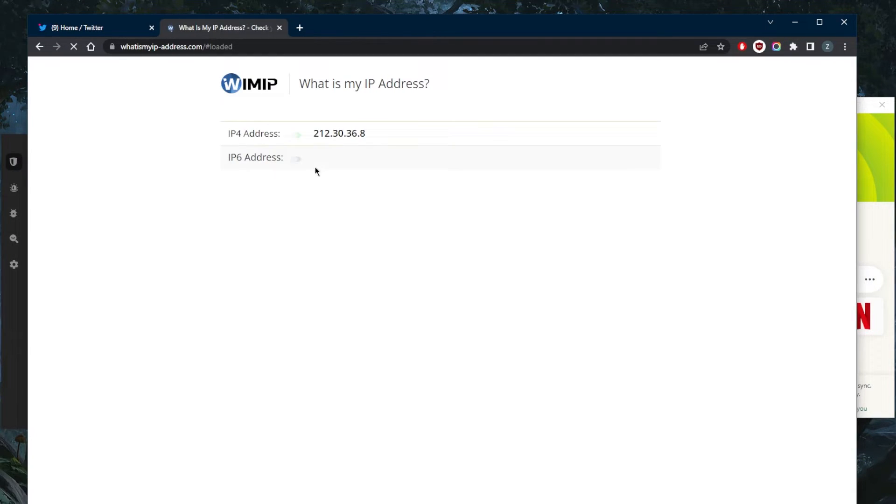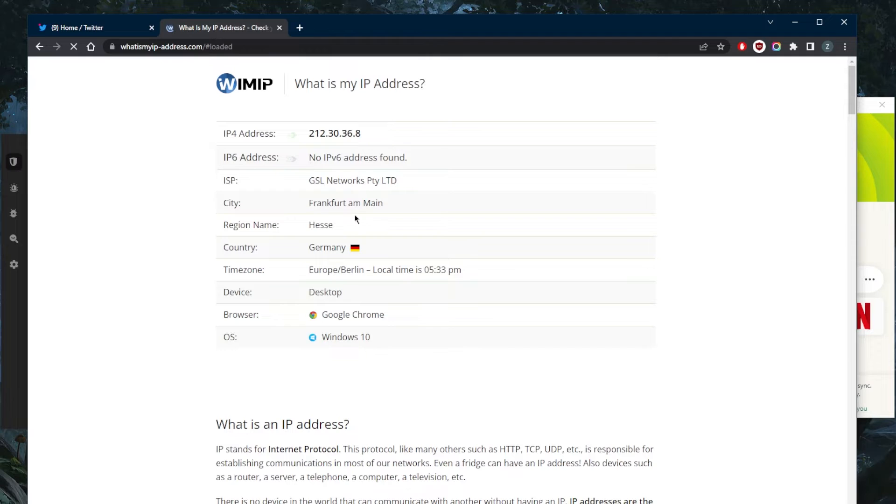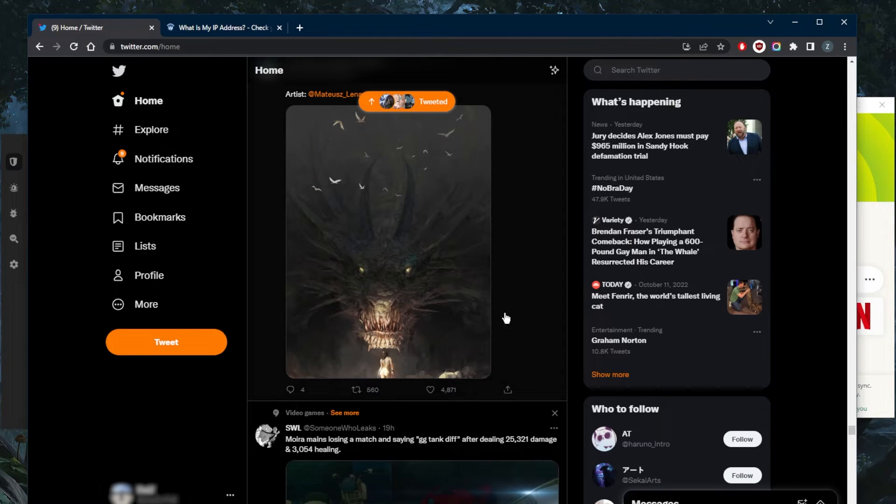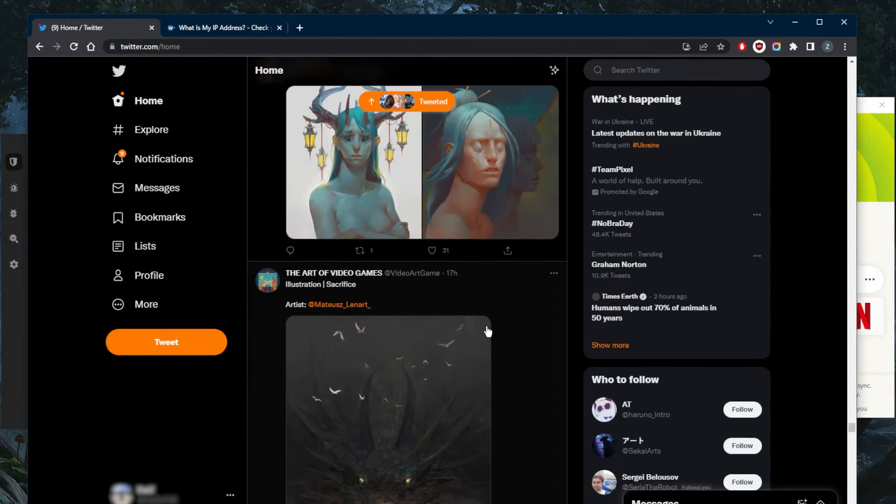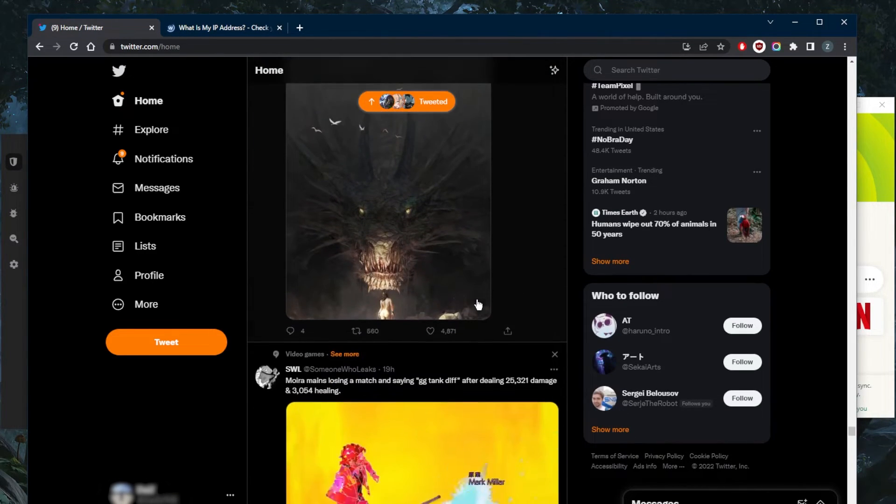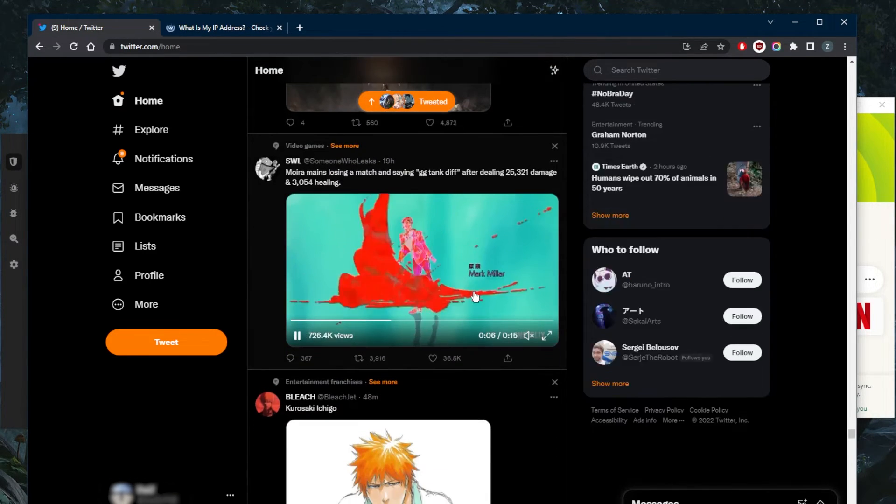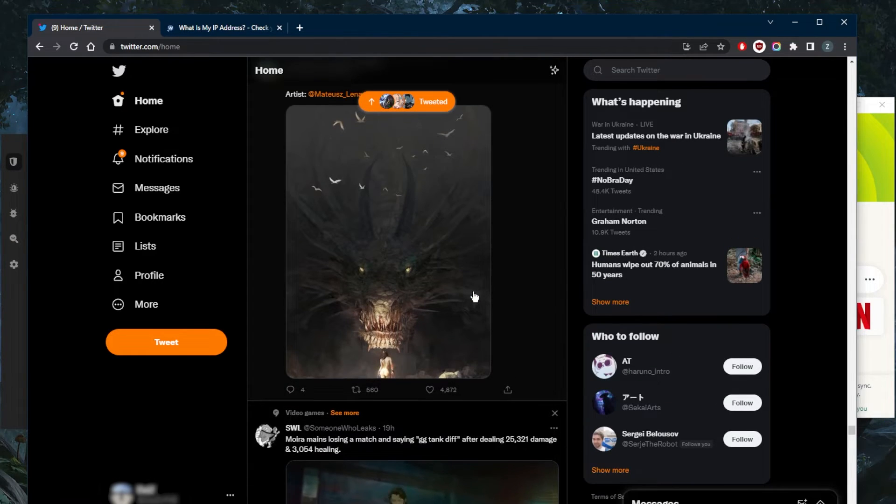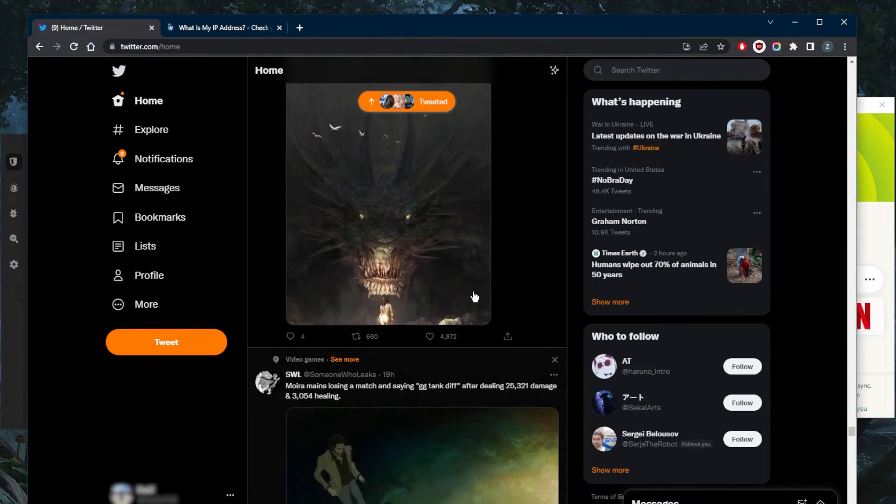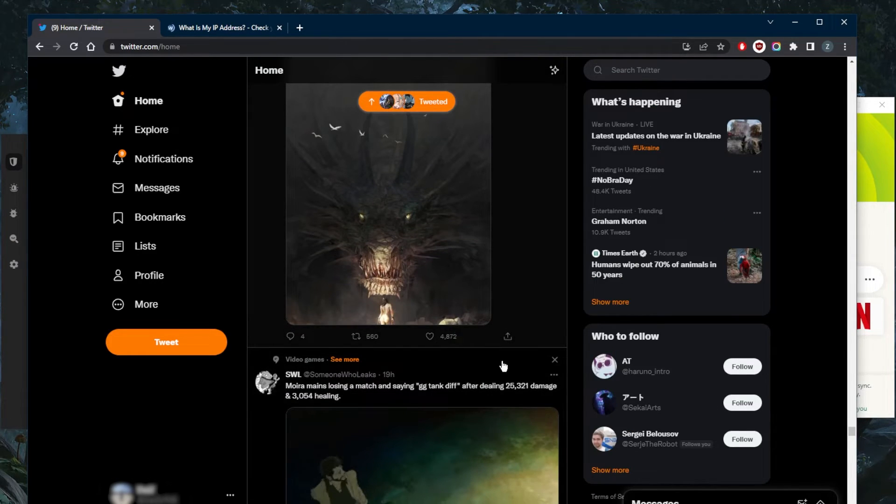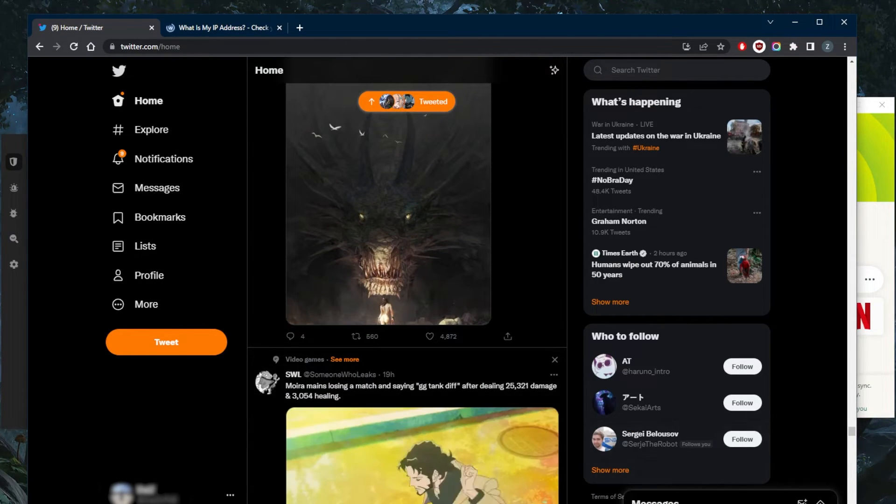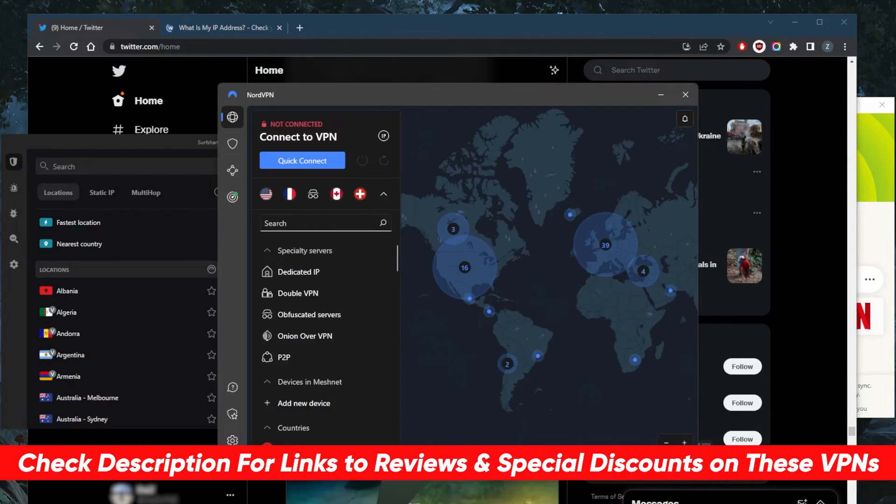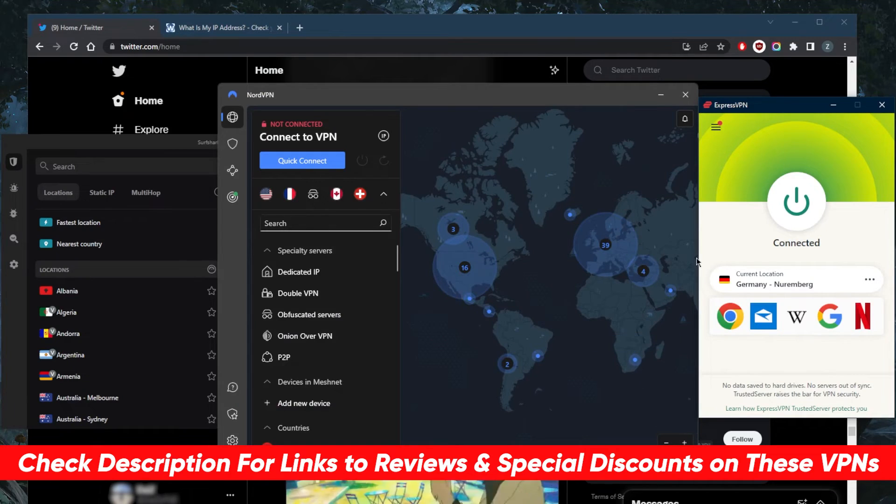It's as simple as that. So if you want to reclaim your access to Twitter, that's all you need to do. It's super easy. And if you guys are interested in any of these VPNs, you'll find links to pricing discounts in the description down below.